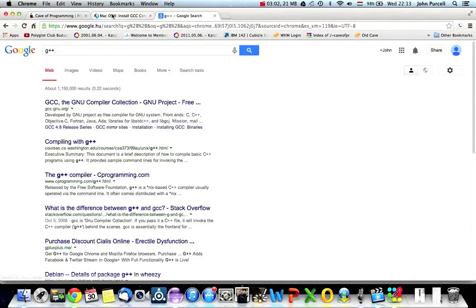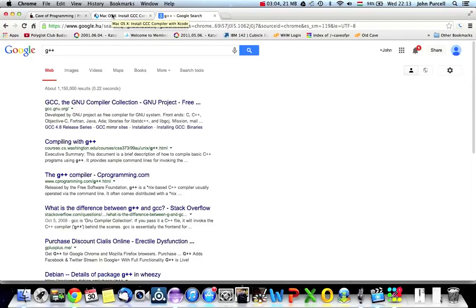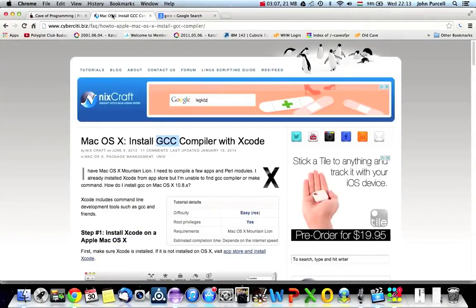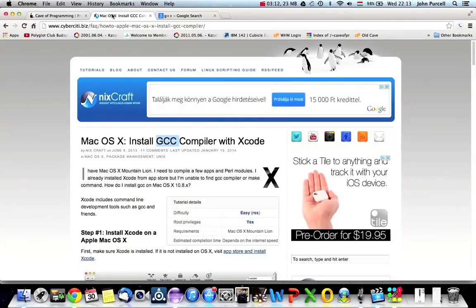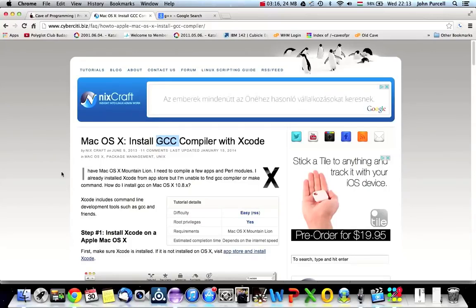So, you need to install G++ or GCC on your machine, and if you're using a Linux-type operating system, then you'll look for G++ or GCC or, you know, whatever.